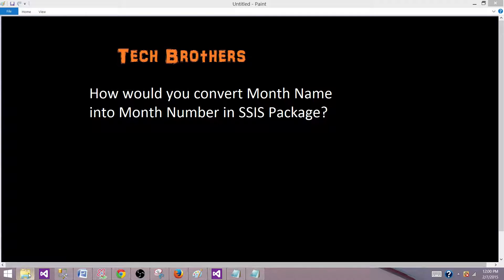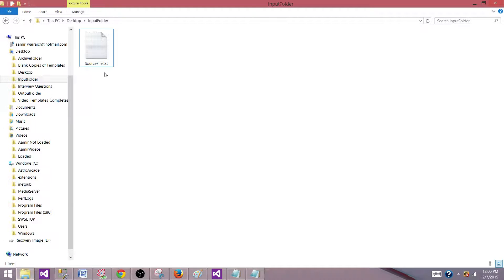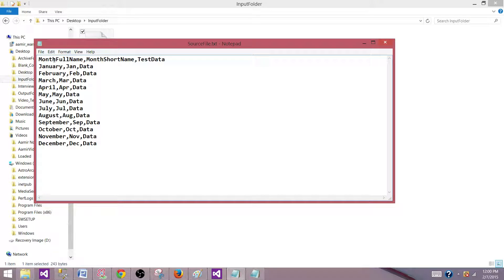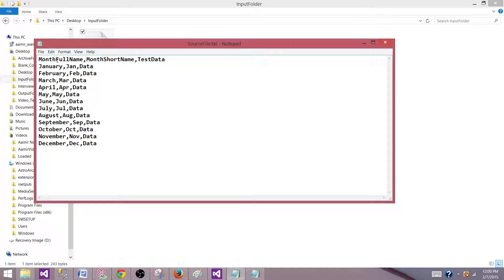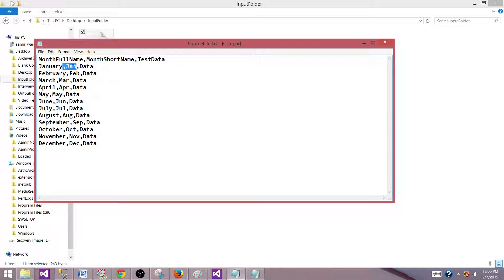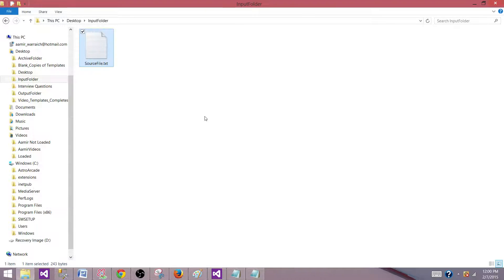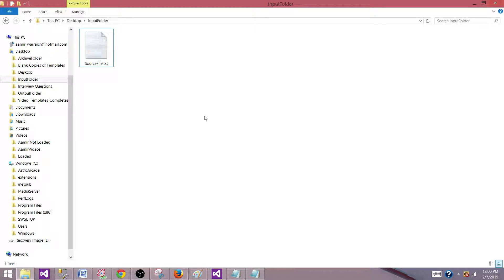I have a flat file that has a month full name and month short name. There are two columns here and some data in that. We want to convert these month full names and month short names into the month number. One way to do it, we can use the derived column transformation and write our expression, but that can be a lengthy process and sometimes it gets complicated when you need to write real lengthy expressions.